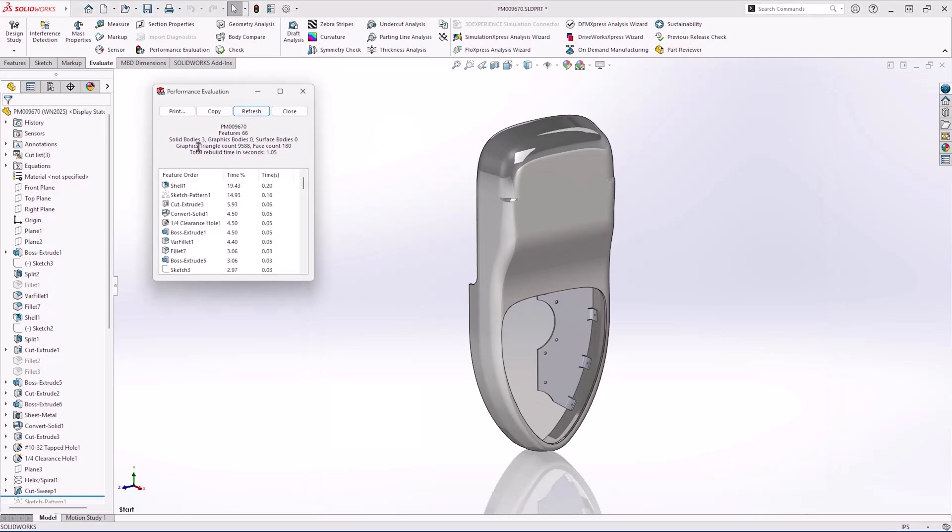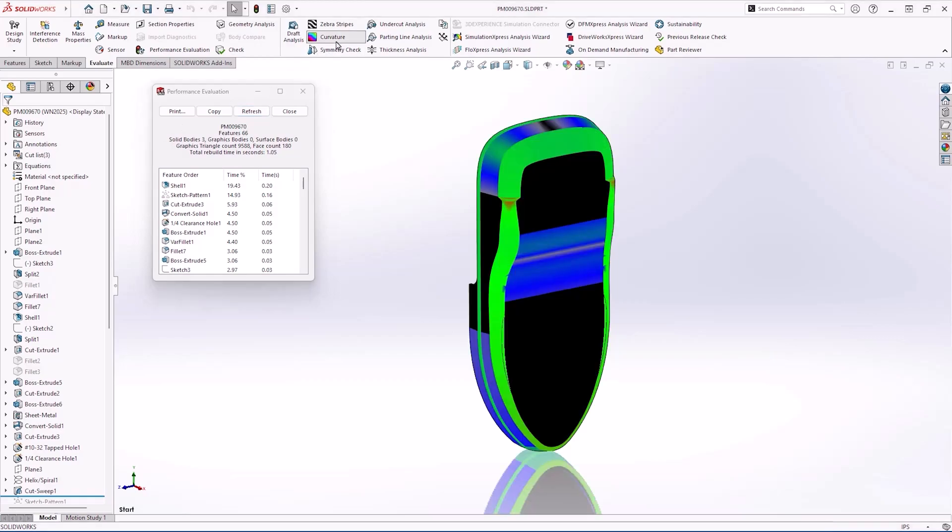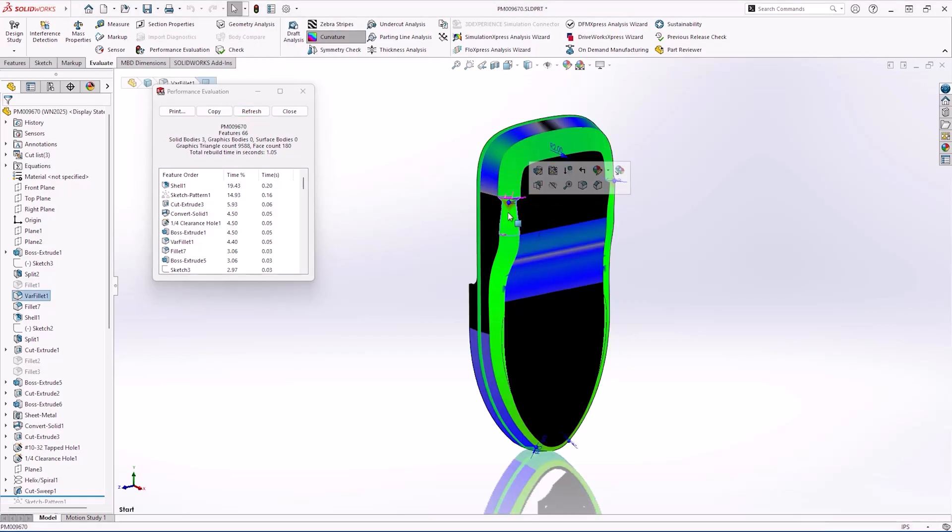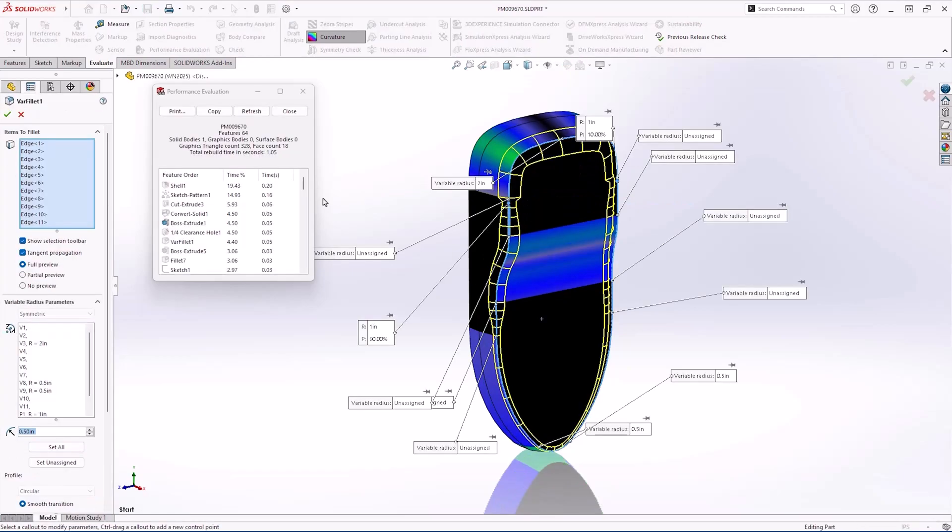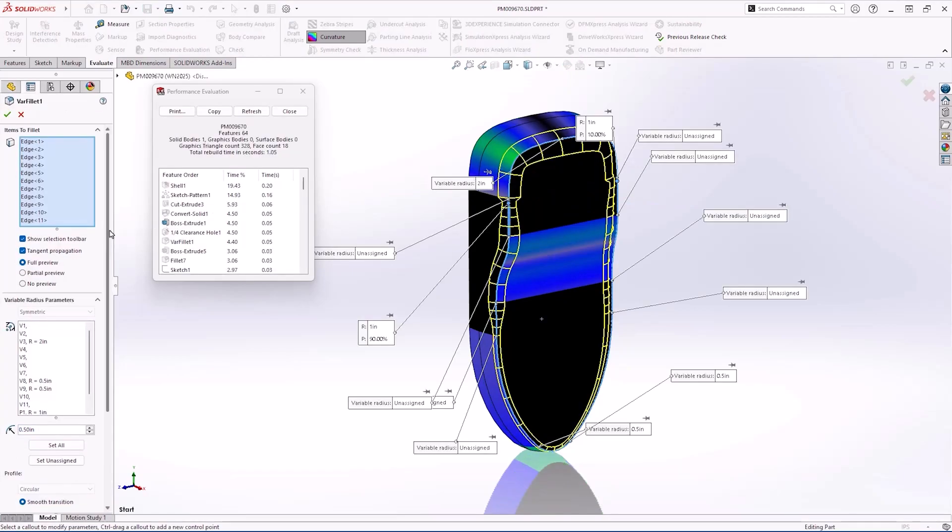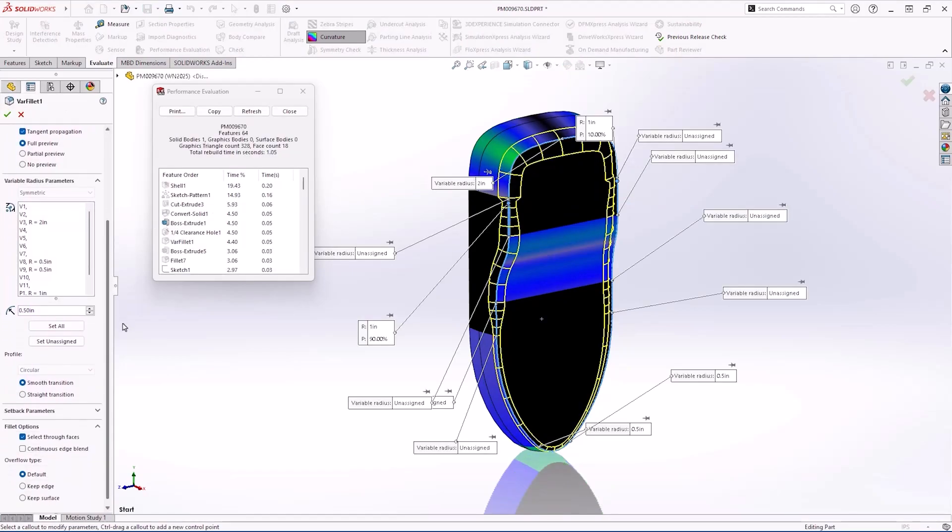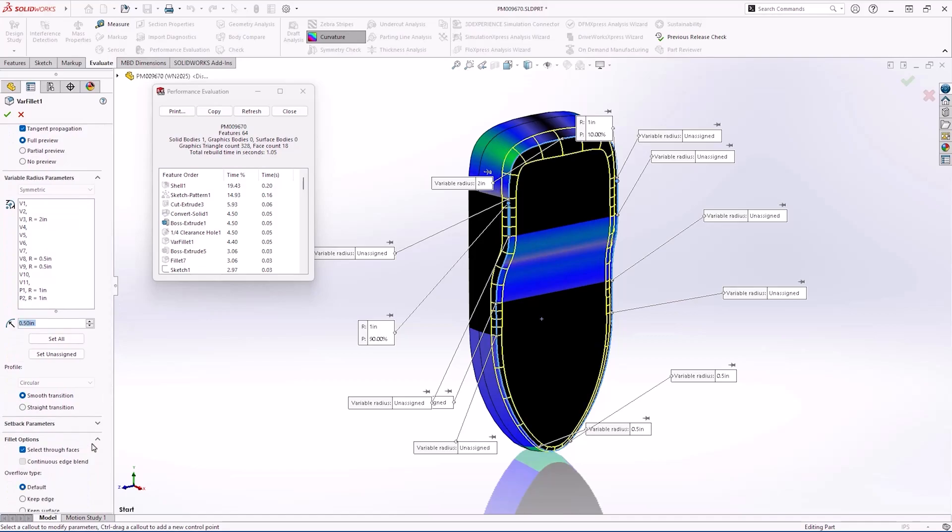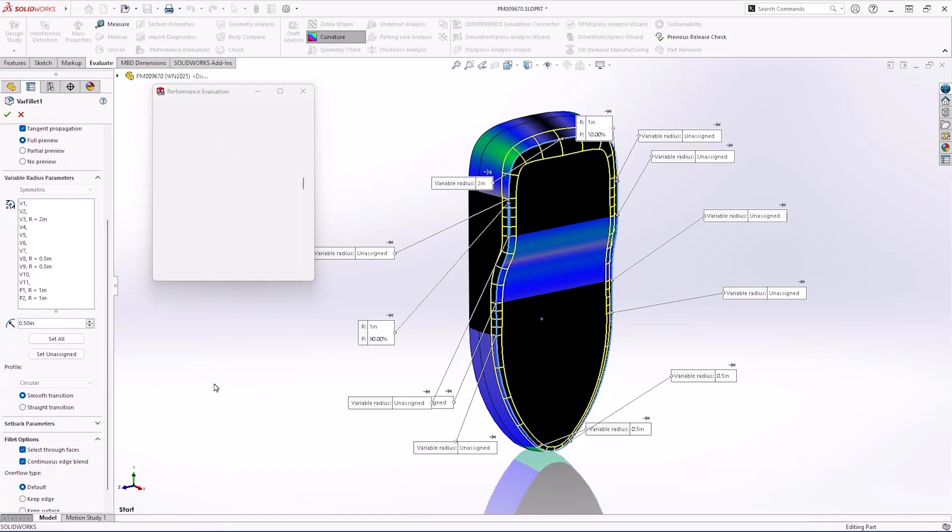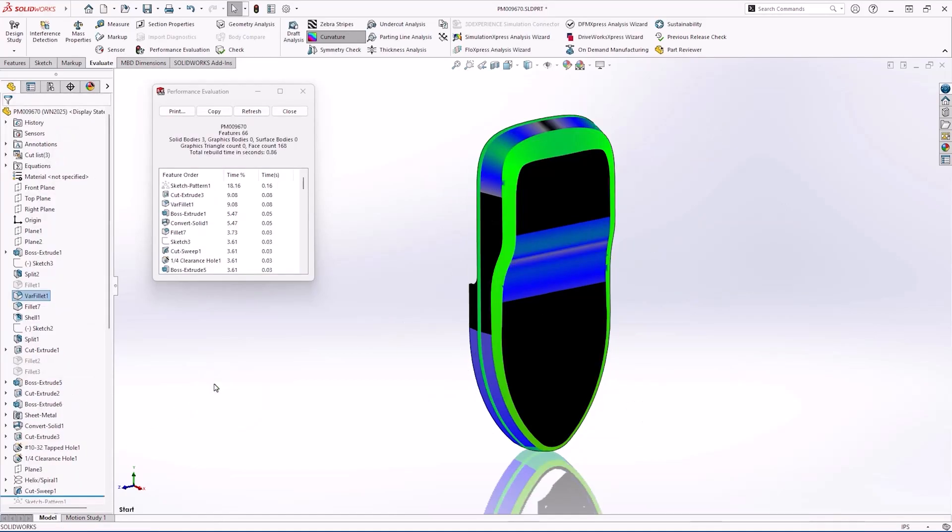Faces with tight curvature are a common culprit. This variable fillet seems pinched. No problem, SOLIDWORKS 2025 introduces the continuous edge blend option for variable sized fillets. This creates a smooth, continuously blended face which will reduce triangle and face count.